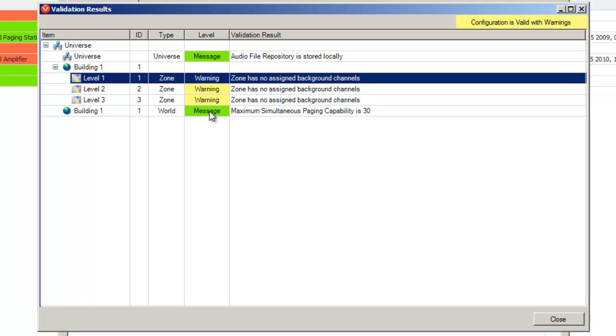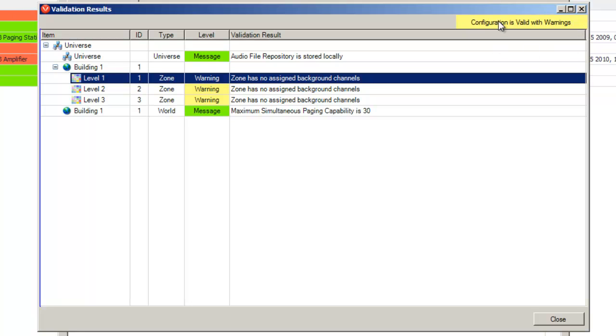Green represents that the device is healthy and that no errors are detected. Items in yellow aren't going to prevent the system from functioning, however they're still things you should be aware of. Items in red are the most critical. These indicate a device is unavailable, the configuration is invalid or an operation didn't complete properly.